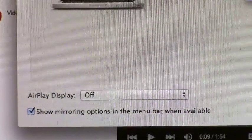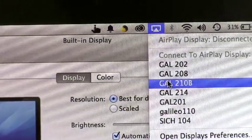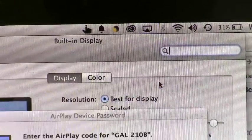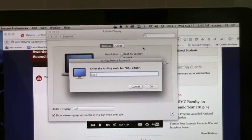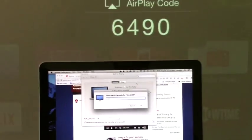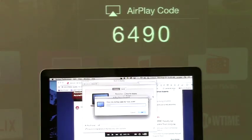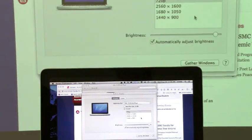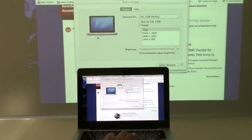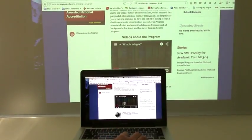Make sure that the option to show mirroring options in the menu bar is checked. You can then go up to the menu bar, select your classroom, and the Apple TV will display a code. Put in the code, click OK, and now we're mirroring.